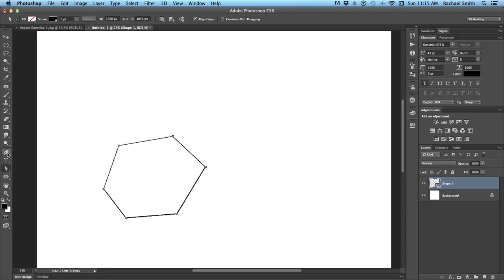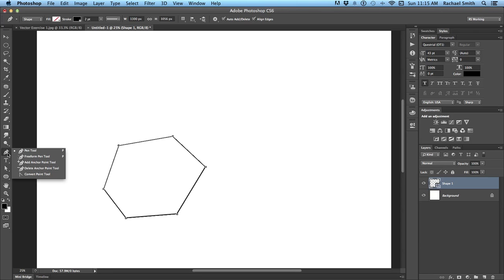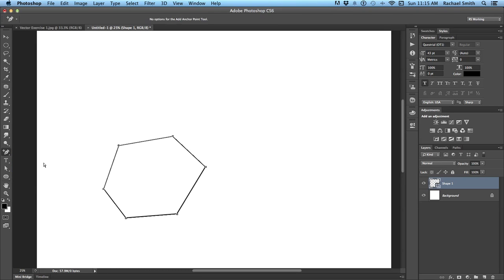Under the pen tool, you have some pen modification tools. Now, we're going to skip the free form pen tool. This works just like a drawing tool. You don't have to click. You can just click and drag and free form draw. But we're going to go right to the add an anchor point and delete an anchor point. Choose to add an anchor point. When you hover over a path that's already been created, you'll see a little plus sign. That means you can click to add a new anchor point.